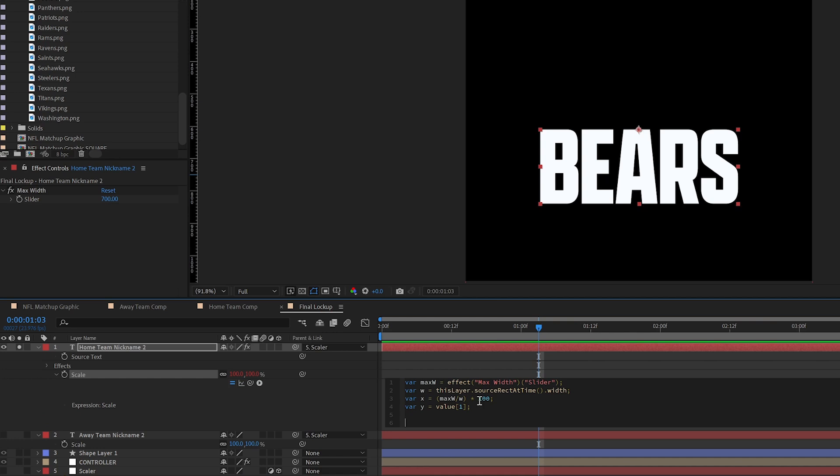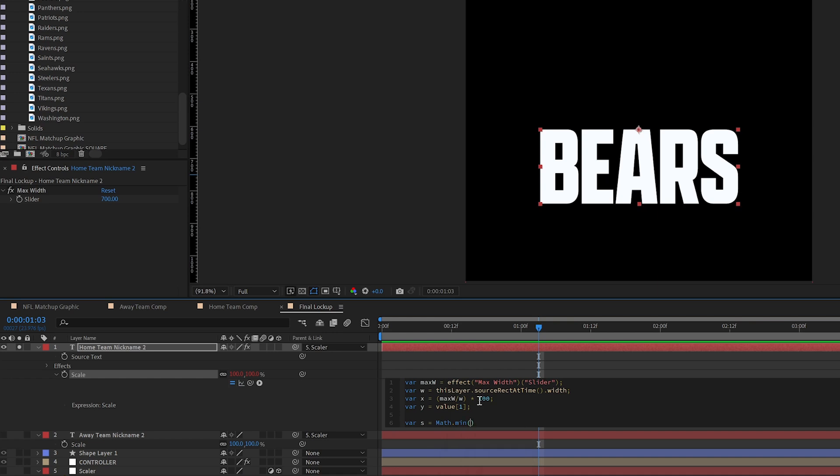And then we need to create another variable. I'm going to call this one S for scale. And we're using math.min like we did last time with X and Y.